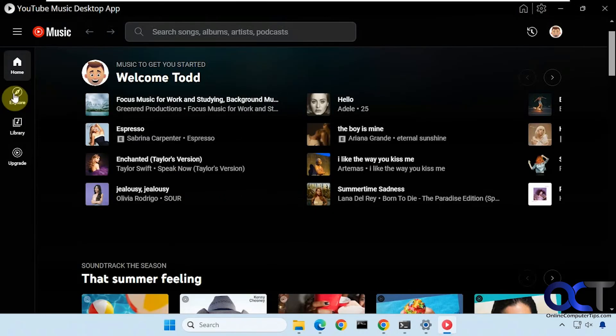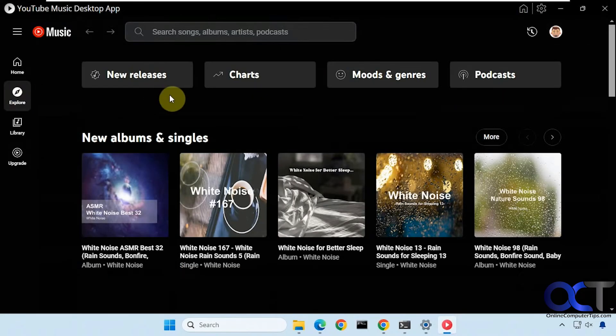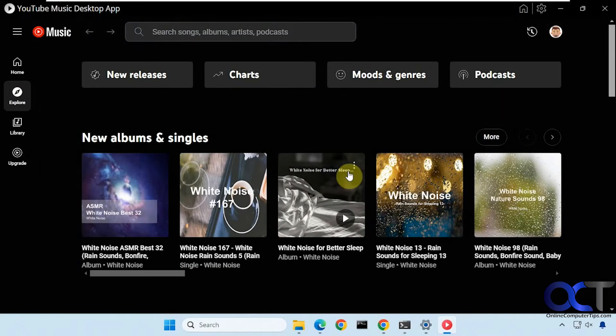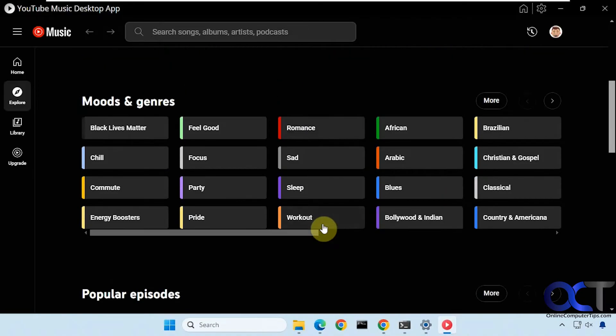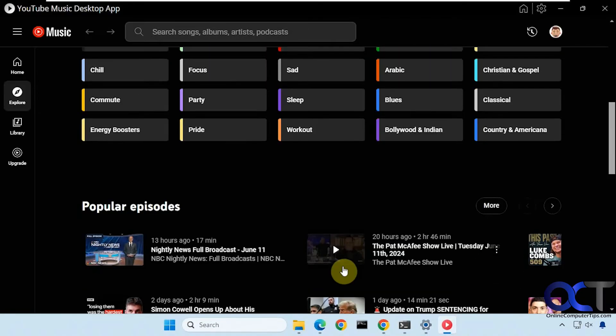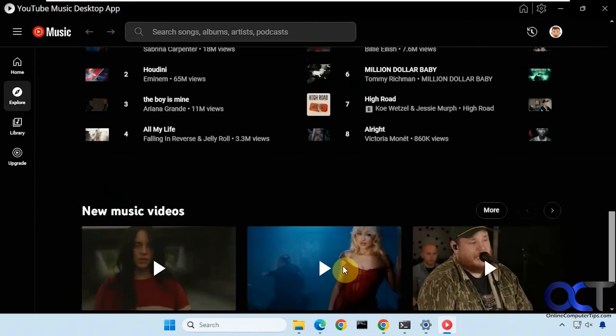And you have the explore section here so if you want to check out new releases, top charts, podcasts, new albums, select a certain genre here, TV shows and so on.